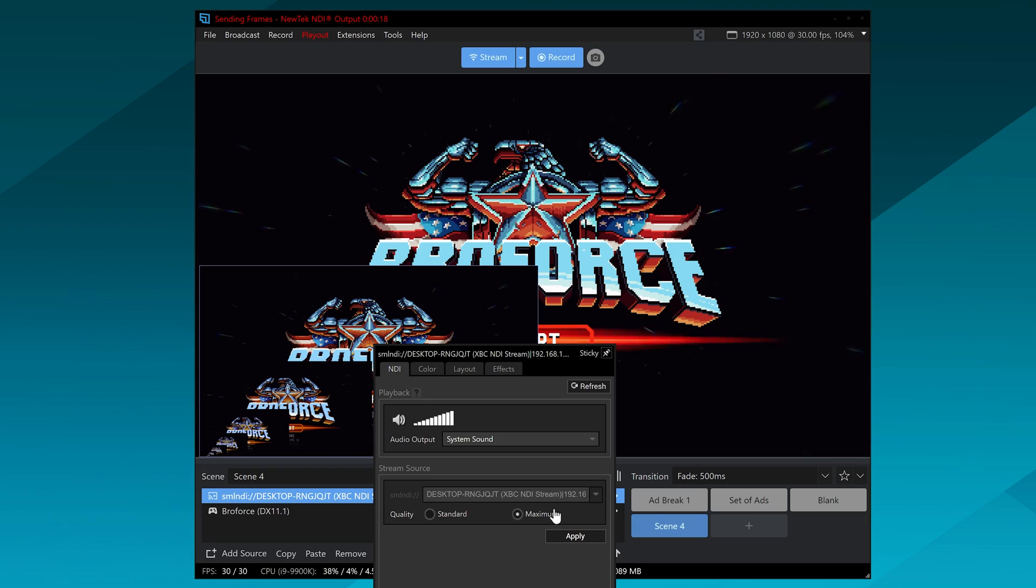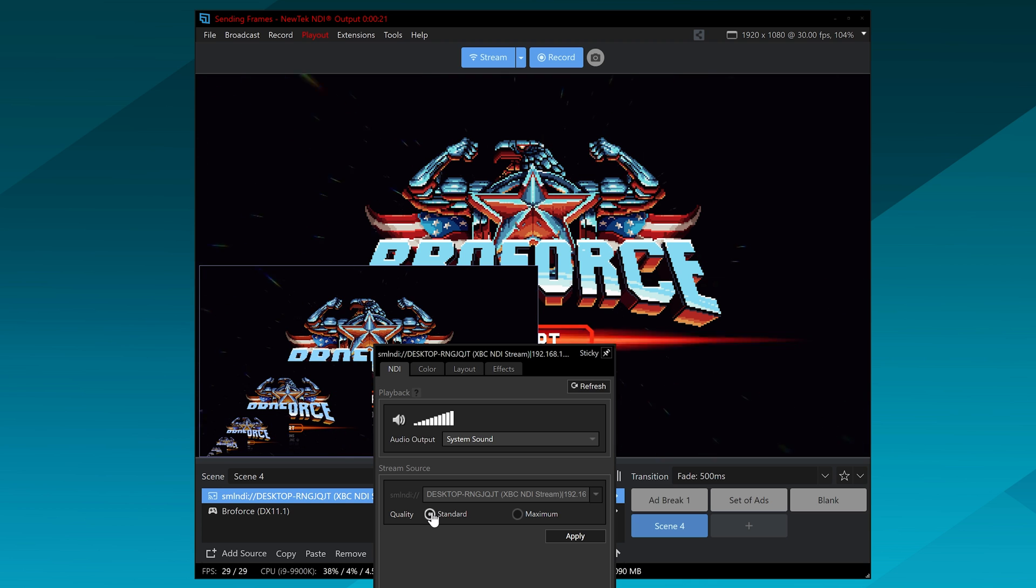So pay attention to that. If that becomes a problem, you can set the quality from high to standard, which takes up a bit less bandwidth. And it does take a bit of resources on the gaming PC. So if you truly want the highest quality, crispiest gameplay and no resource loss, like you want all the frames on your PC, then you'll still have to use a capture card.